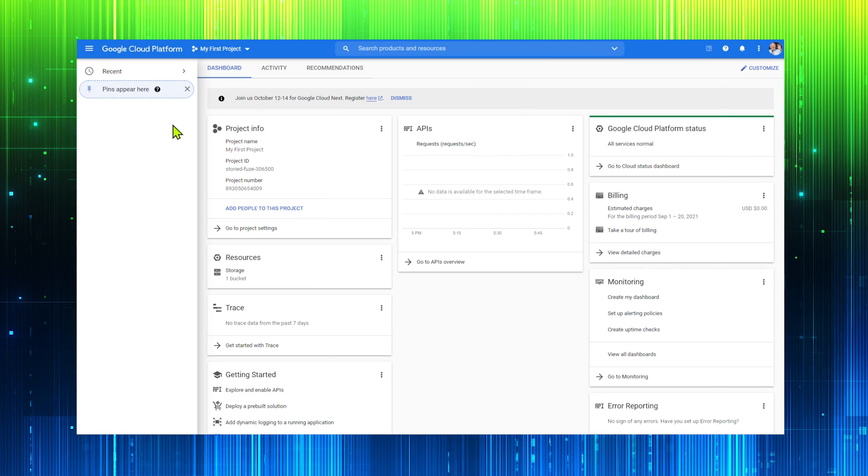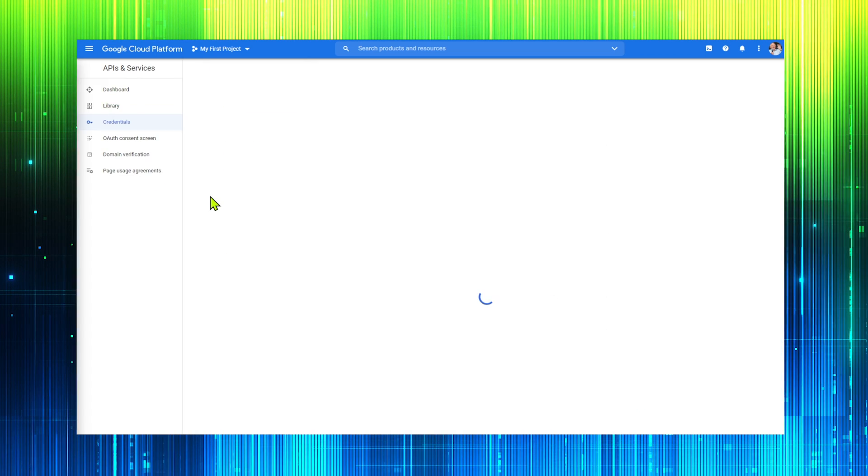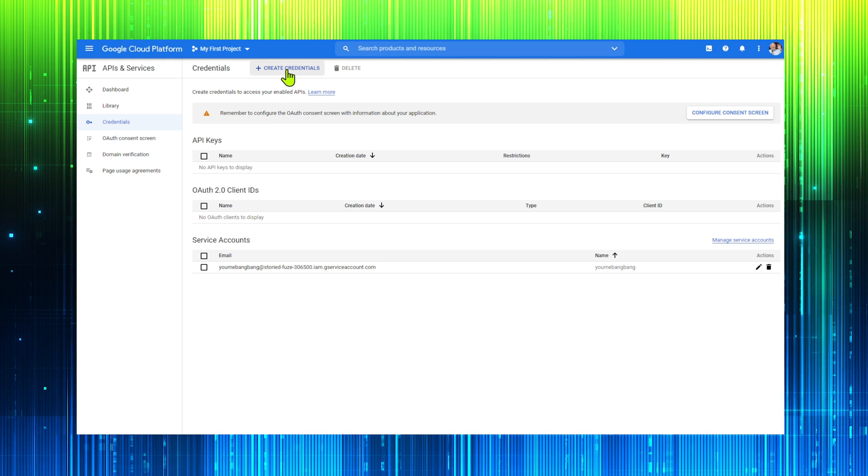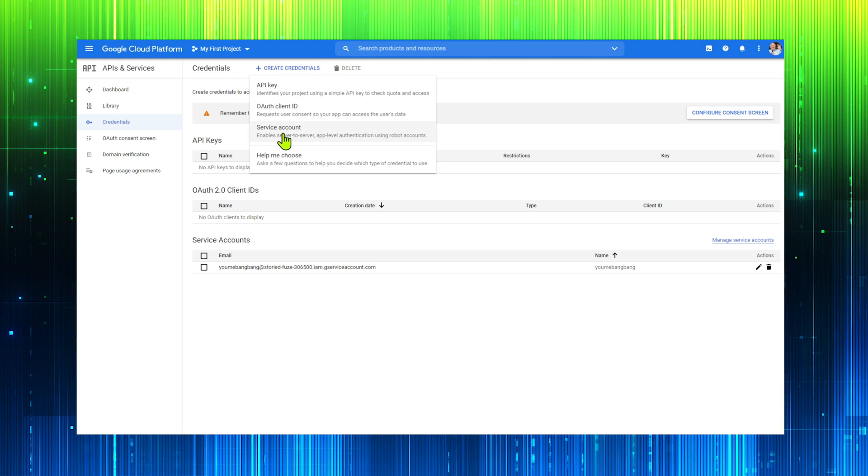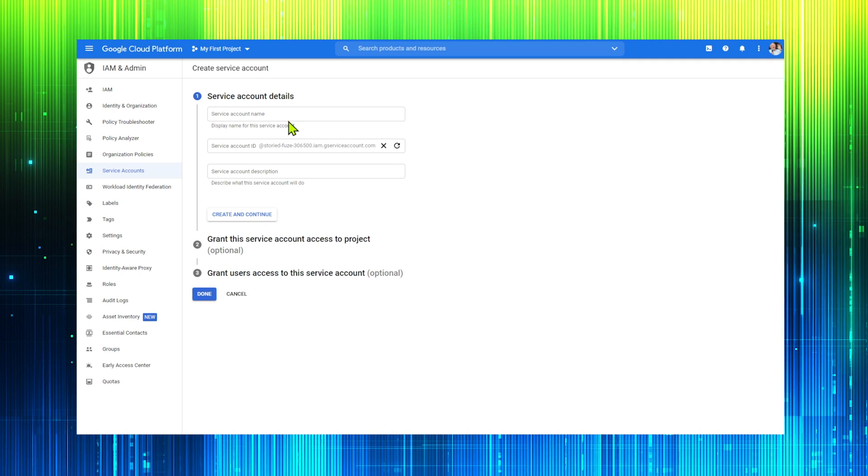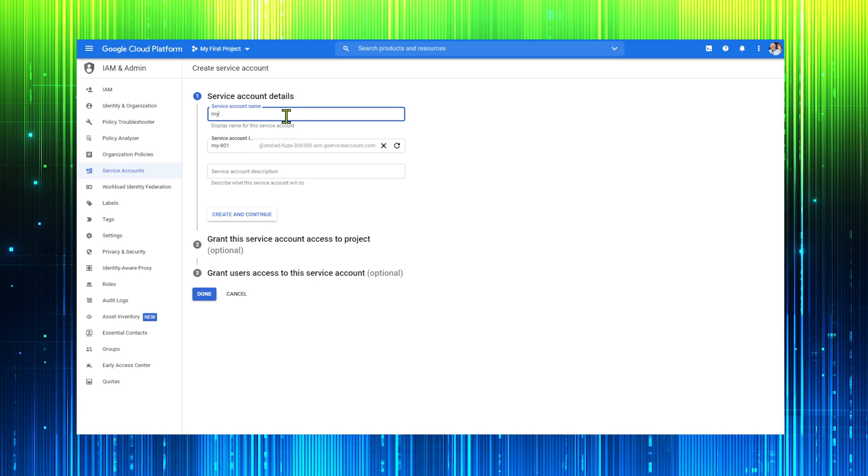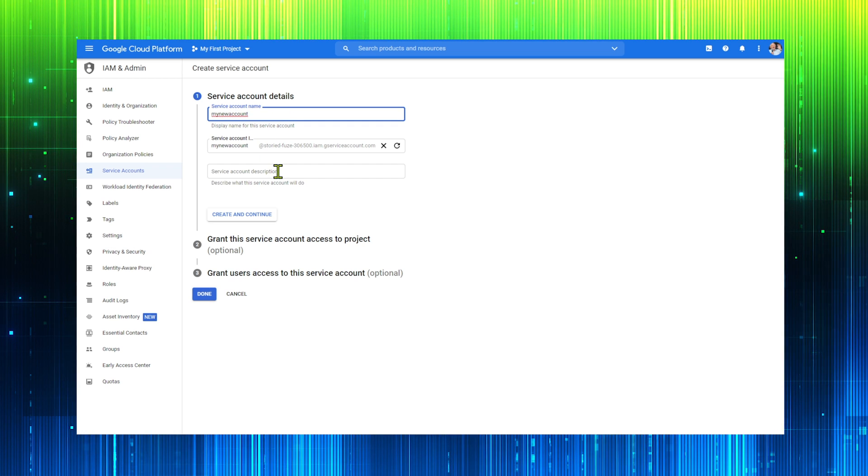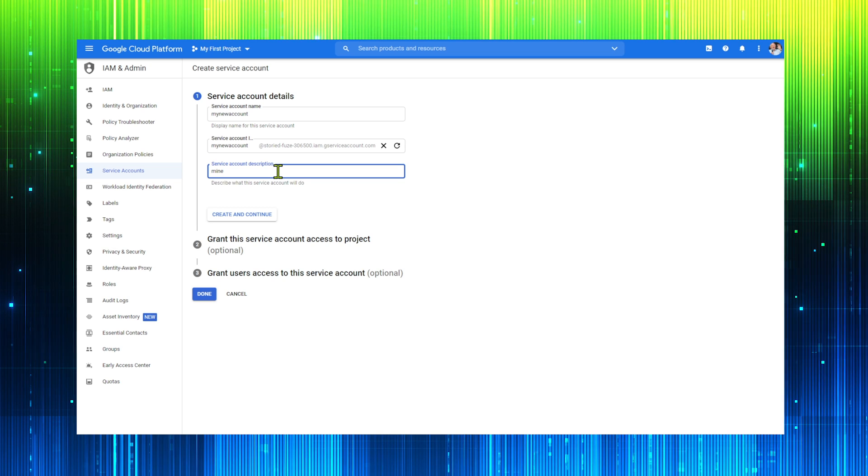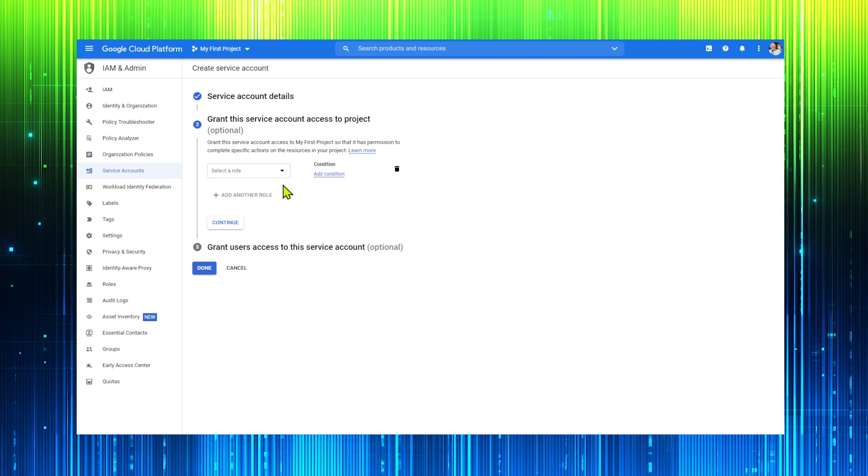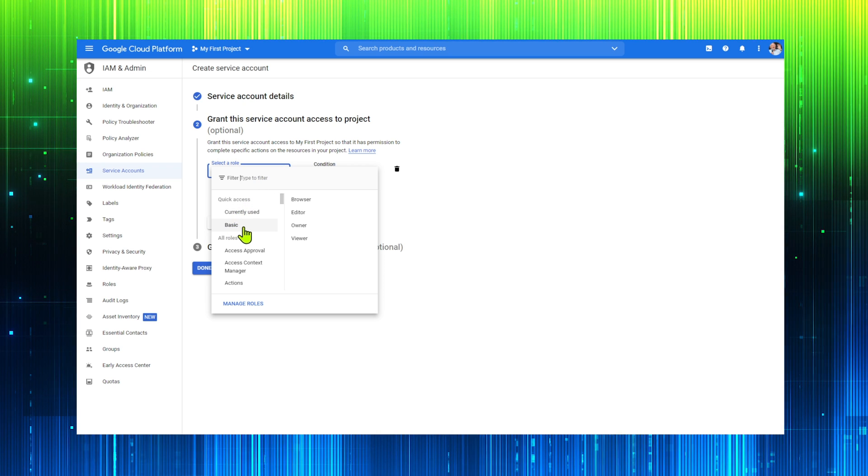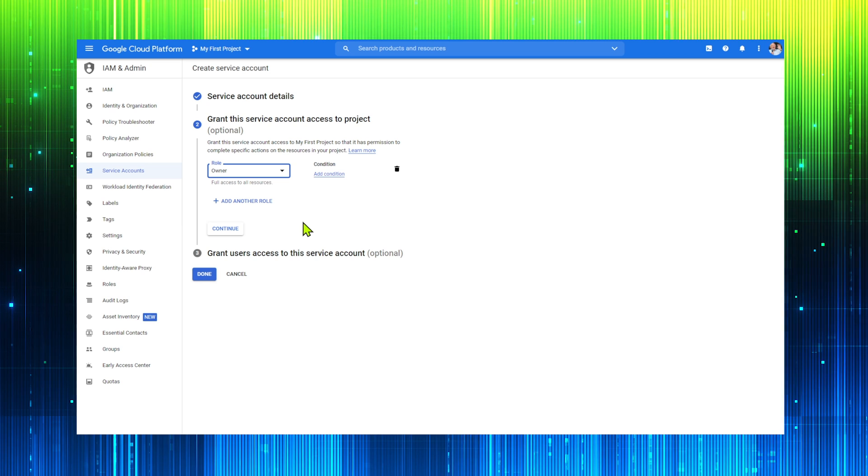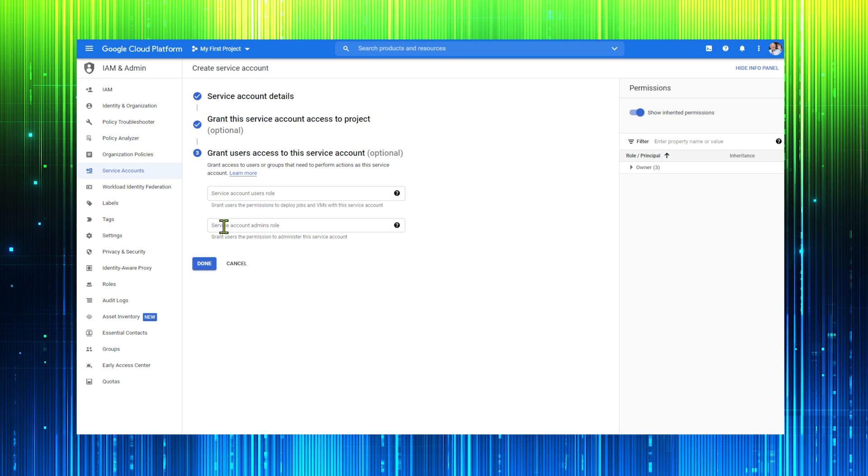We must create a credentials file for Google. Select the credentials option in the Google dashboard. Then click on create credentials and select service account. Enter a name and a description. Now add owner to its role. Click continue and then done.